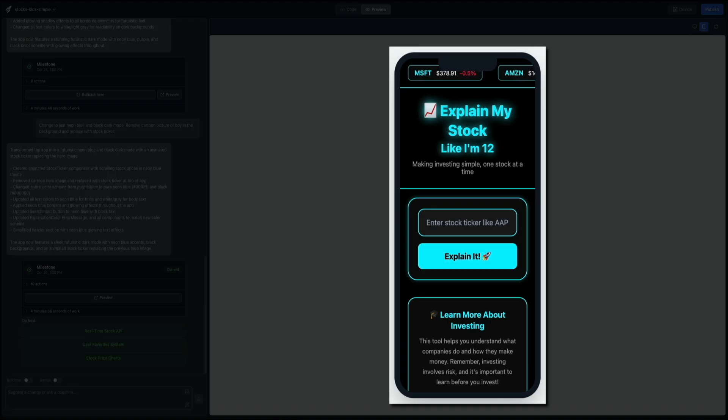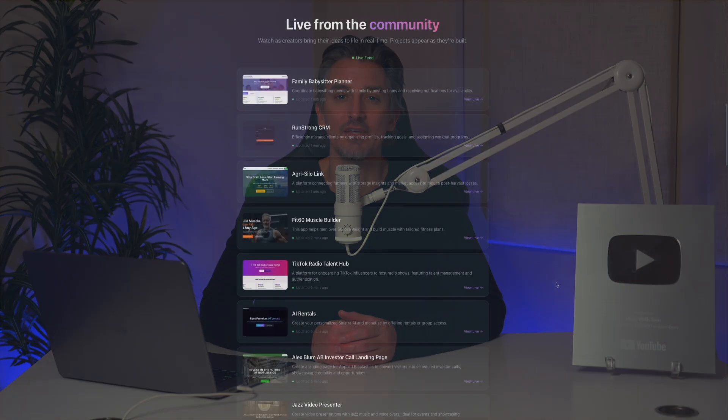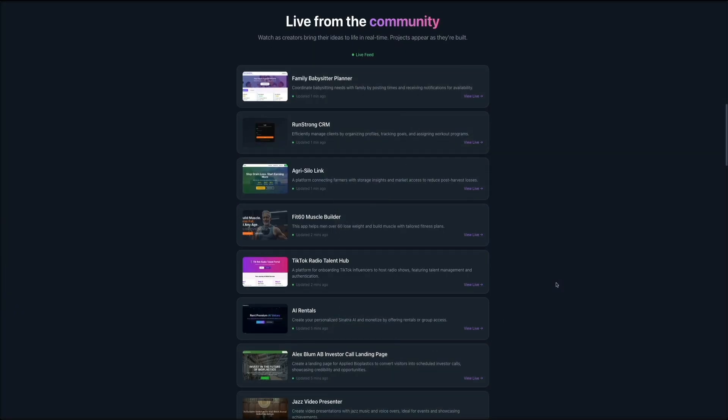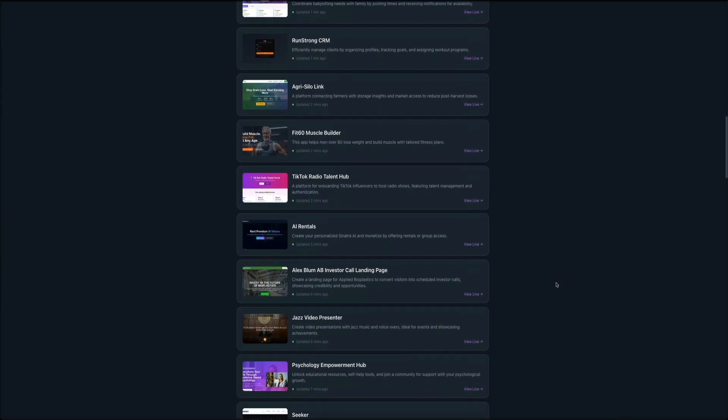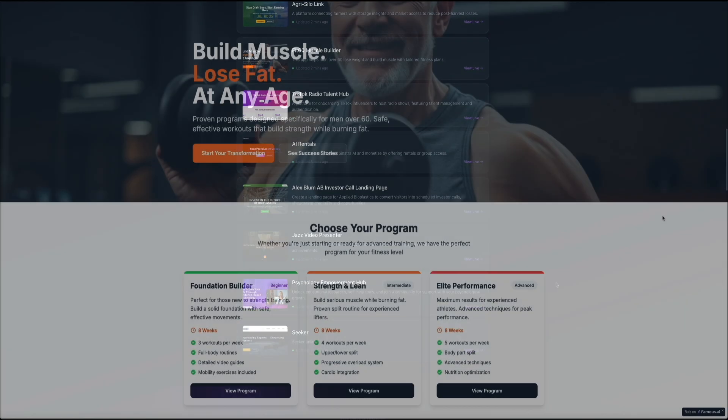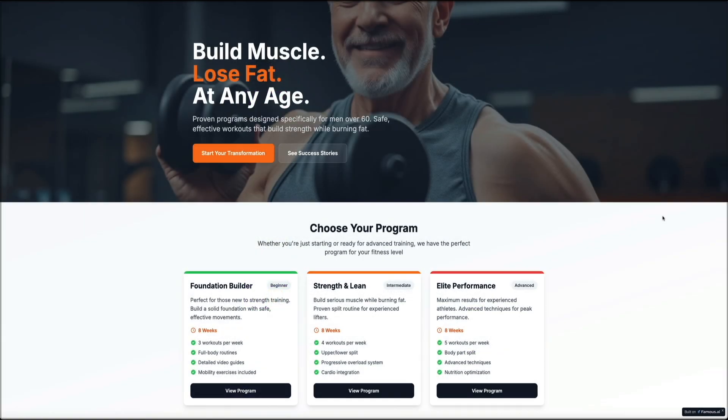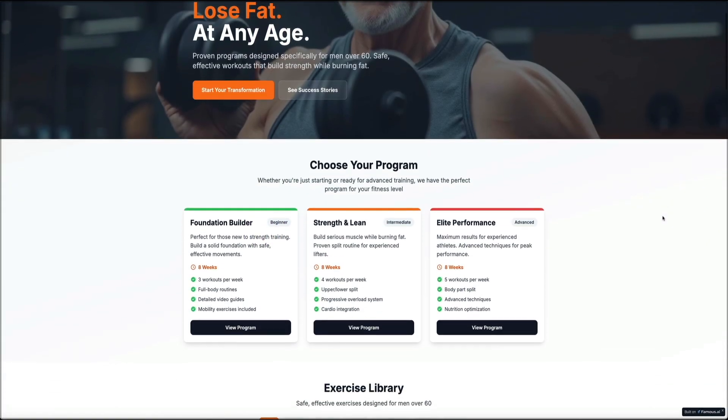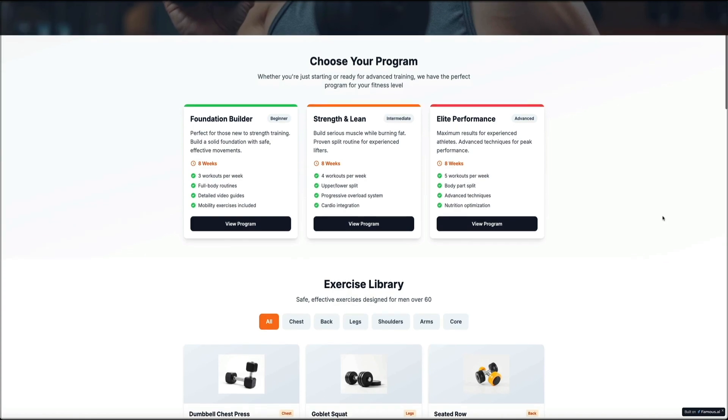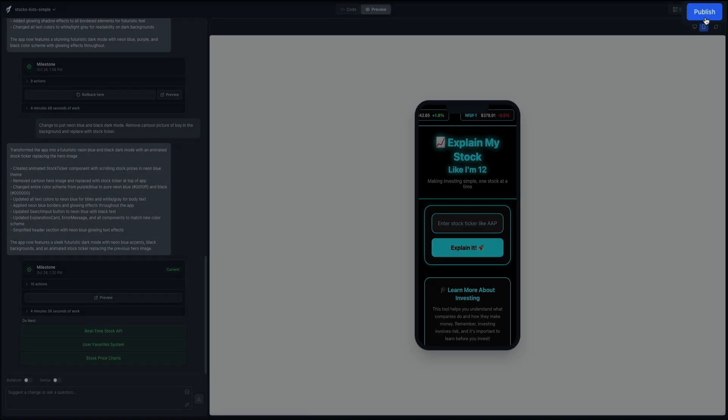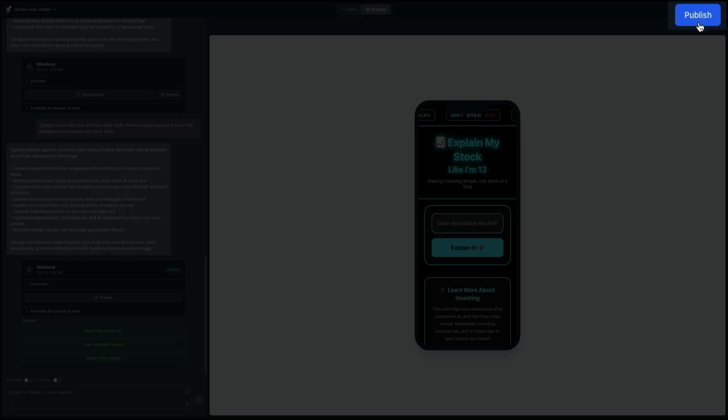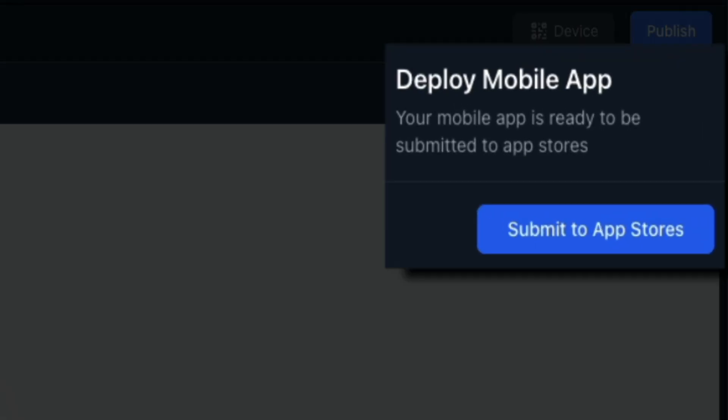What really stands out is how practical Famous AI is for real-world use. Once your app is built, it's production-ready and can scale as your audience grows. You can create tools for your own brand, apps for clients, or even launch your own SaaS product. A lot of creators are using this platform to offer app-building services for businesses, which opens the door for additional monetization opportunities. Because deployment happens instantly, you can iterate and ship updates on demand instead of waiting weeks or months.